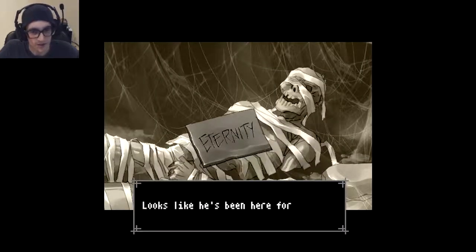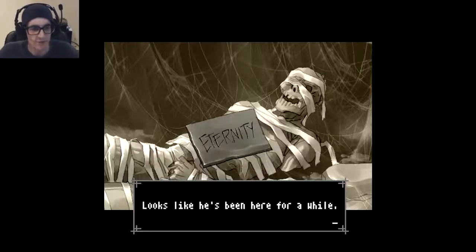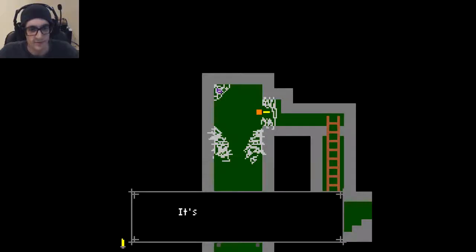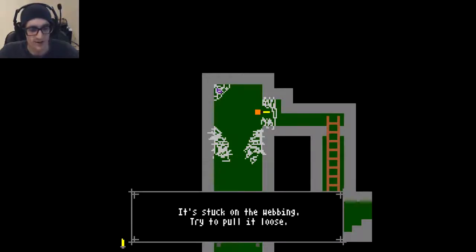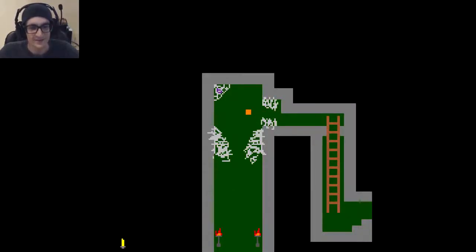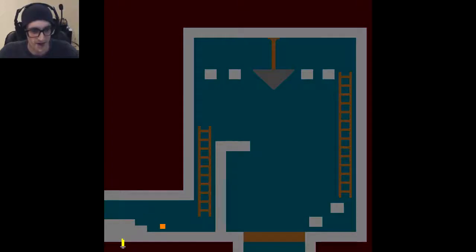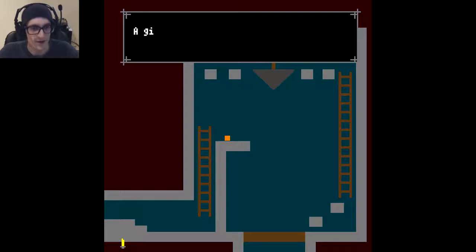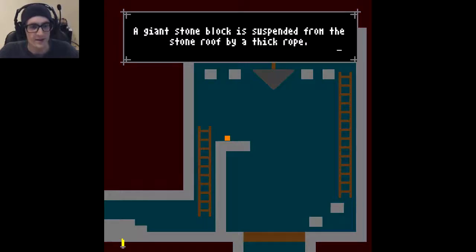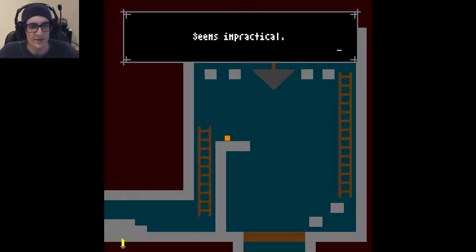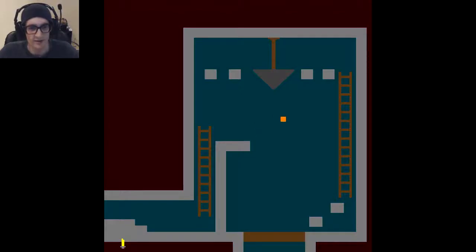Eternity. Looks like he's been here for a while. No shit. It does say Eternity. It's stuck on the webbing. Try to pull it loose. There we go. Interesting. Oh, I'm jumping now. Wow. That is cool! Now it's a vertical game. A giant stone block is suspended from the stone roof by a thick rope. Seems impractical. Will I die if I drop? Probably not.